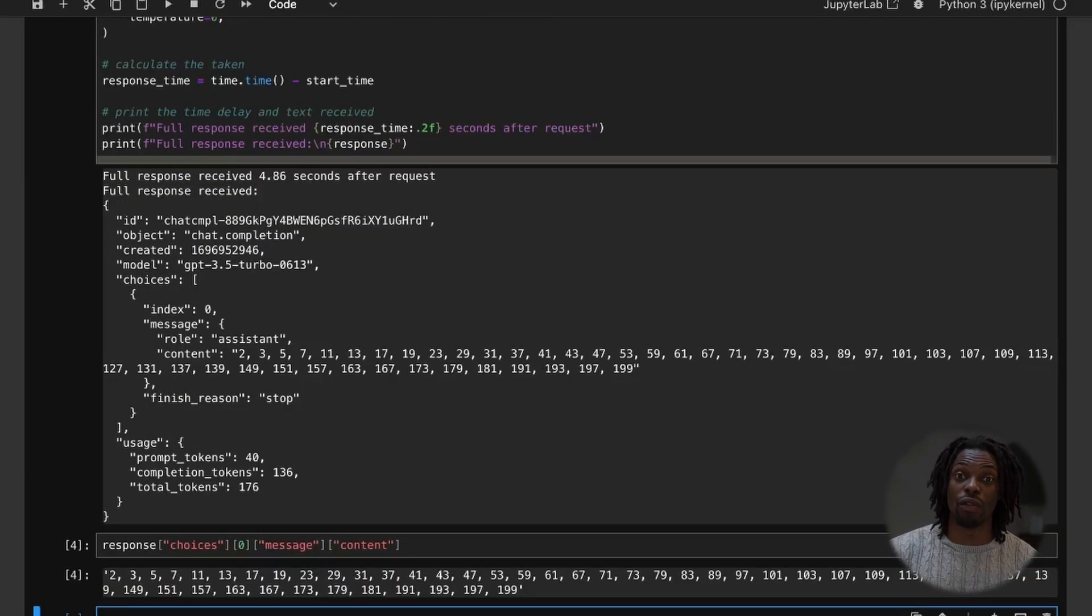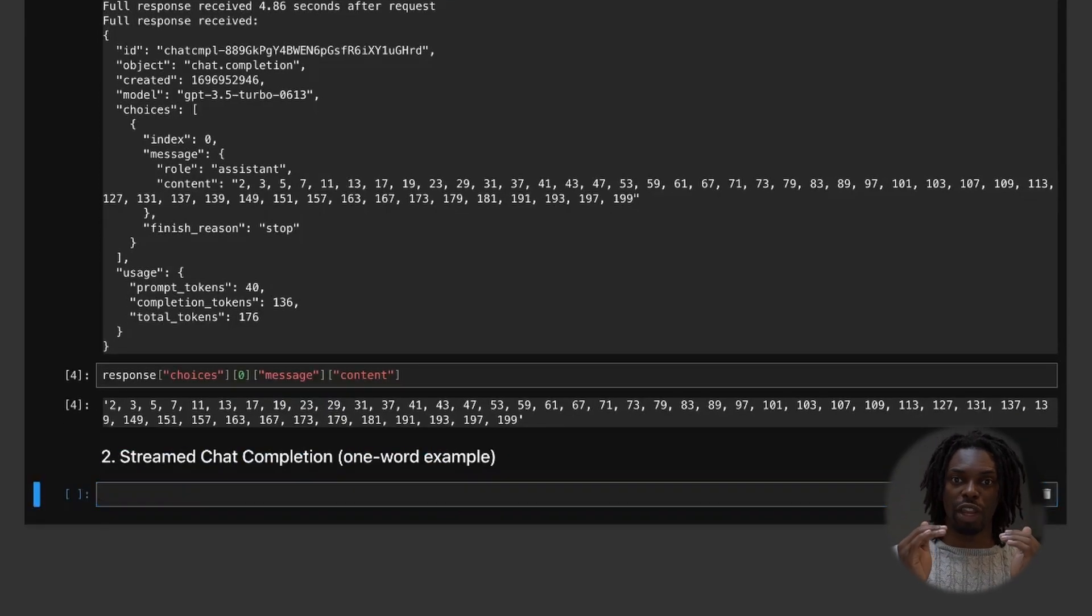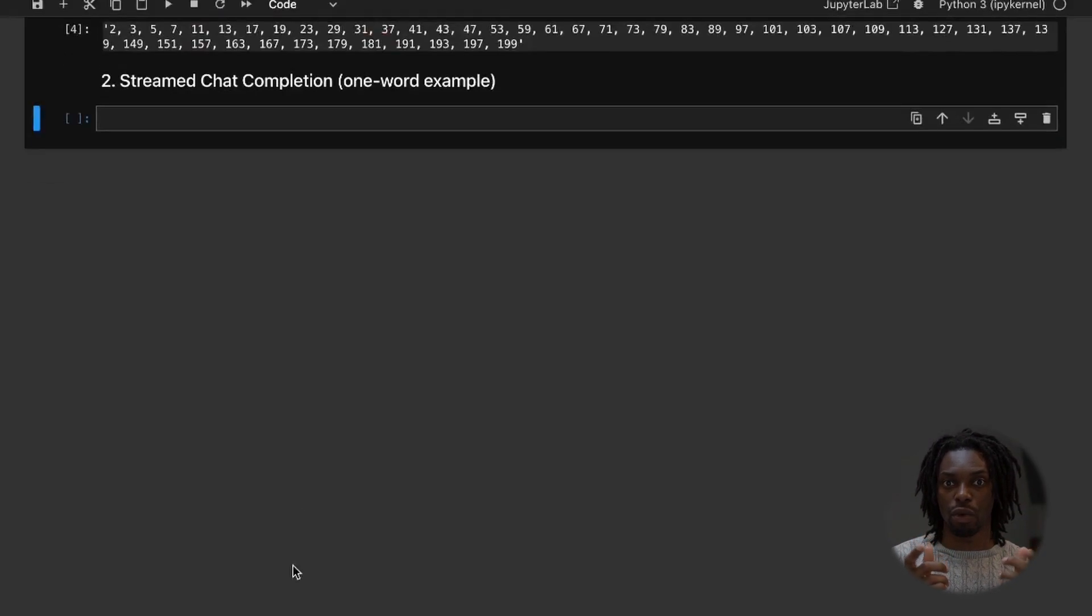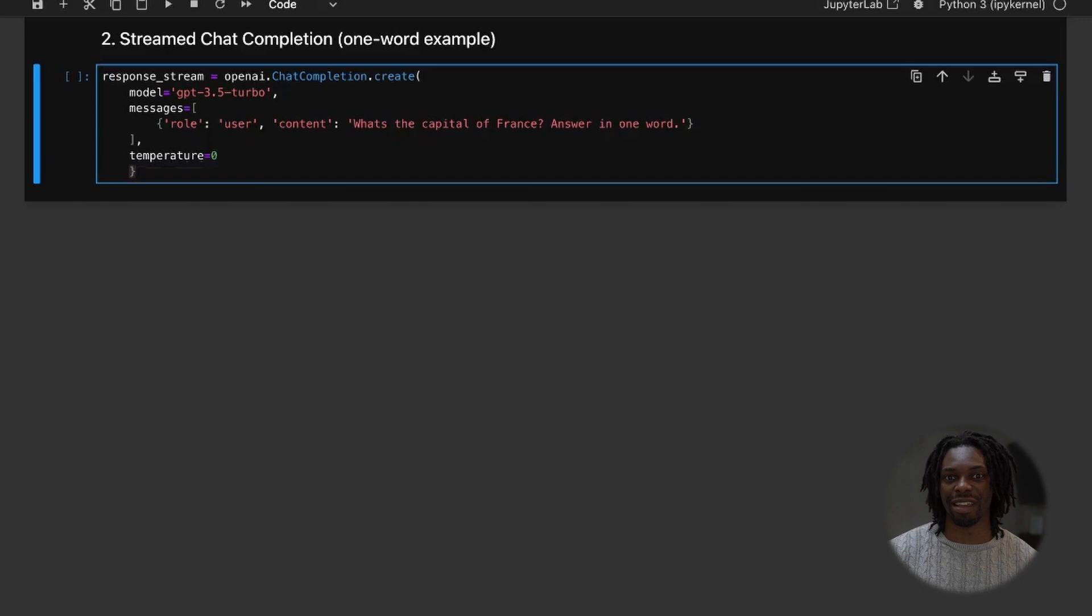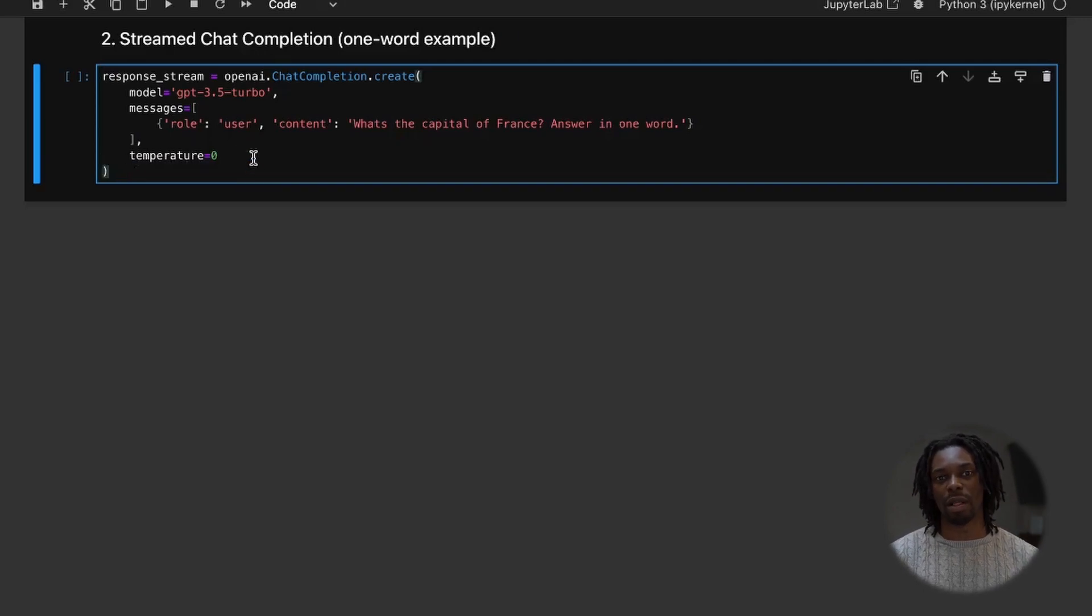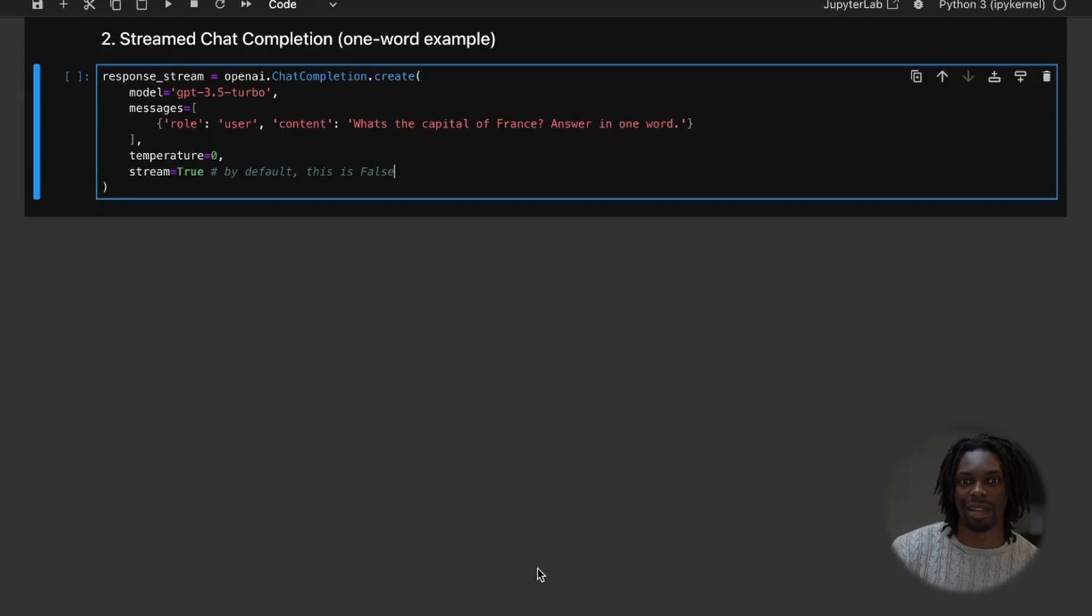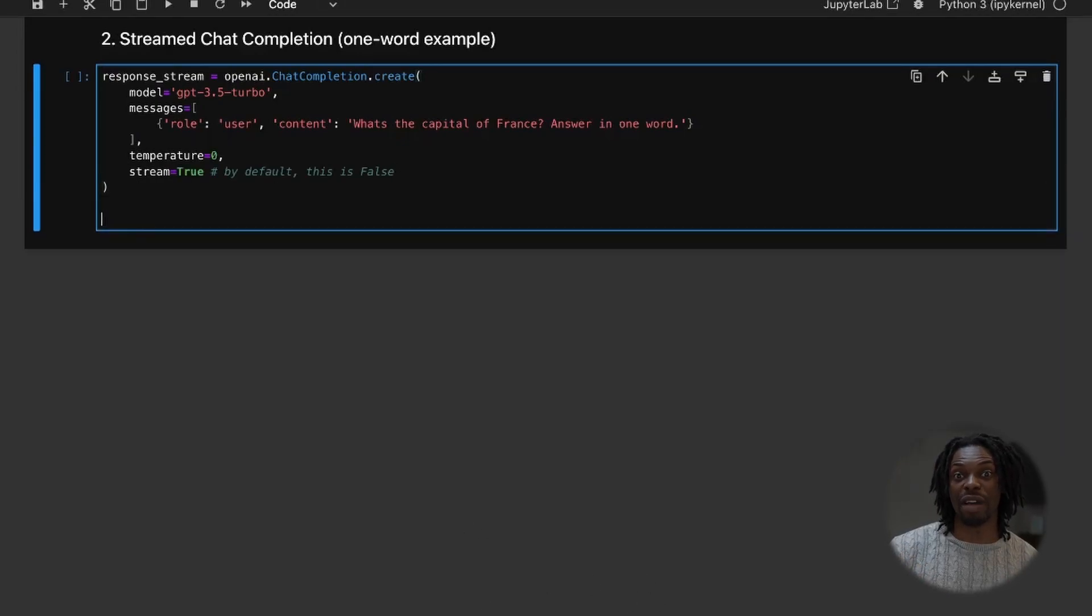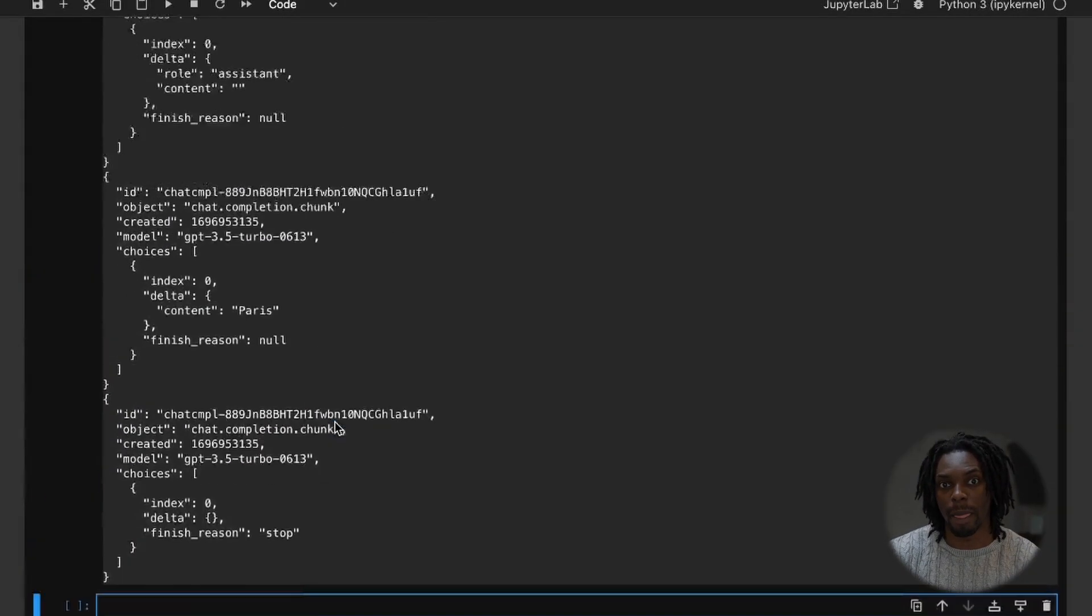Now that's all so far so good and everything's standard, but how would we stream the chat completion? Well, it's simple. So we have a typical chat completion here and we want it to respond in one word. But the main difference here is that we're going to set stream equals to true. And then what we'll do is we'll loop through every value in the response stream and print it.